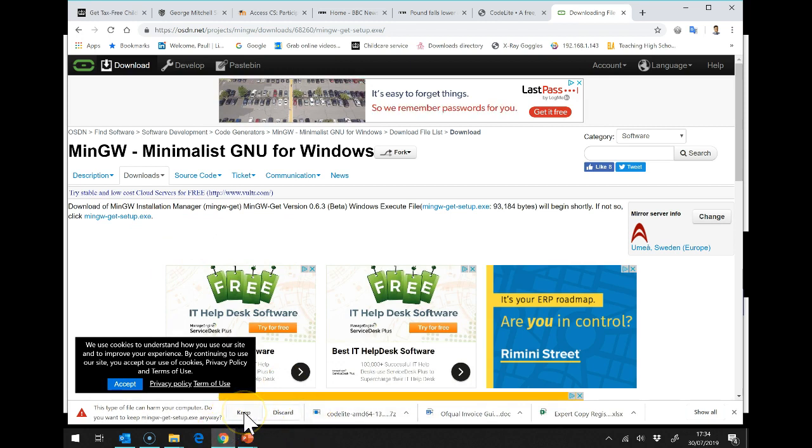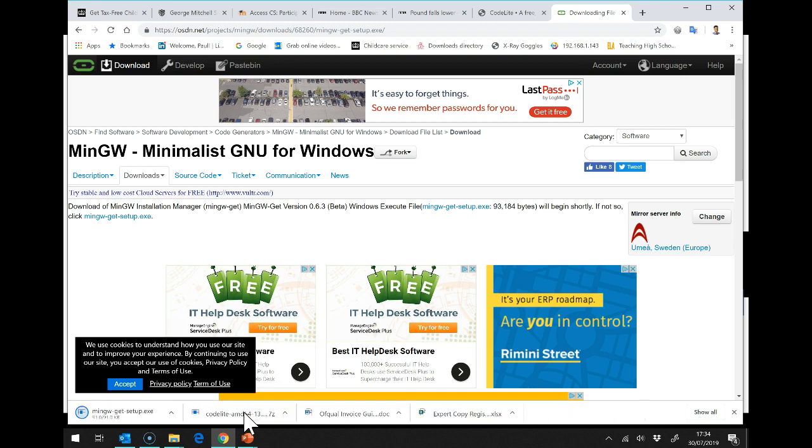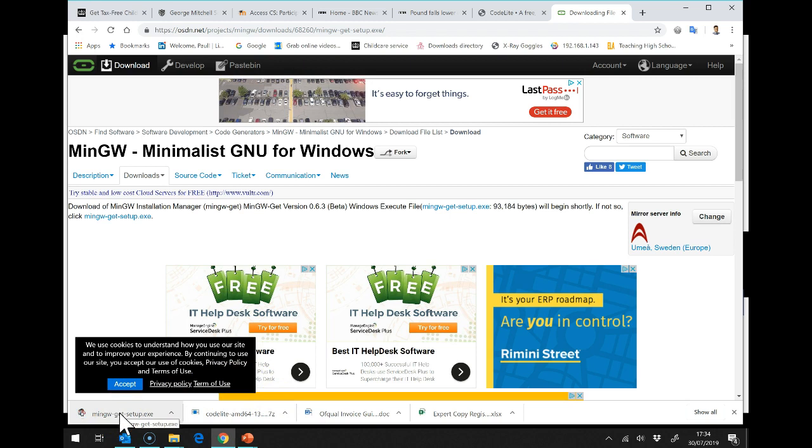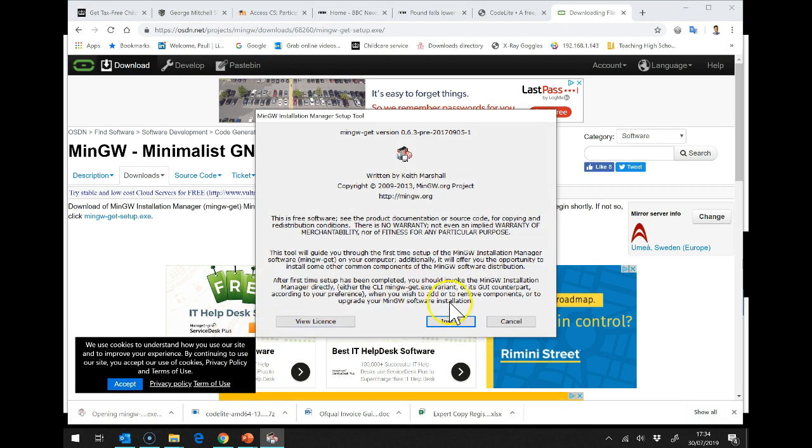And it might well warn you about downloading this software. It's perfectly fine. I'm going to select Keep. Now, that's downloaded already, so I can start to install MinGW.